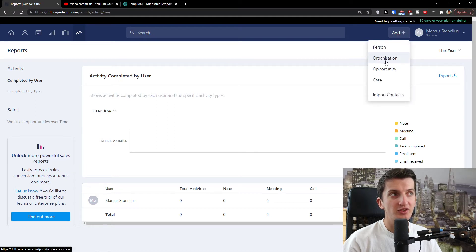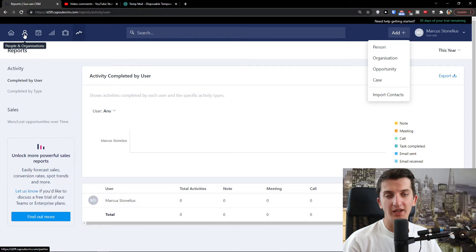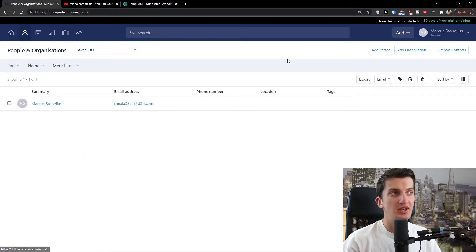What you can also do is go to the top right and when you click 'Add', you can add a person, organization, opportunity, or case. Let's start with the first thing — I'm going to show you how to easily set up an organization and people.